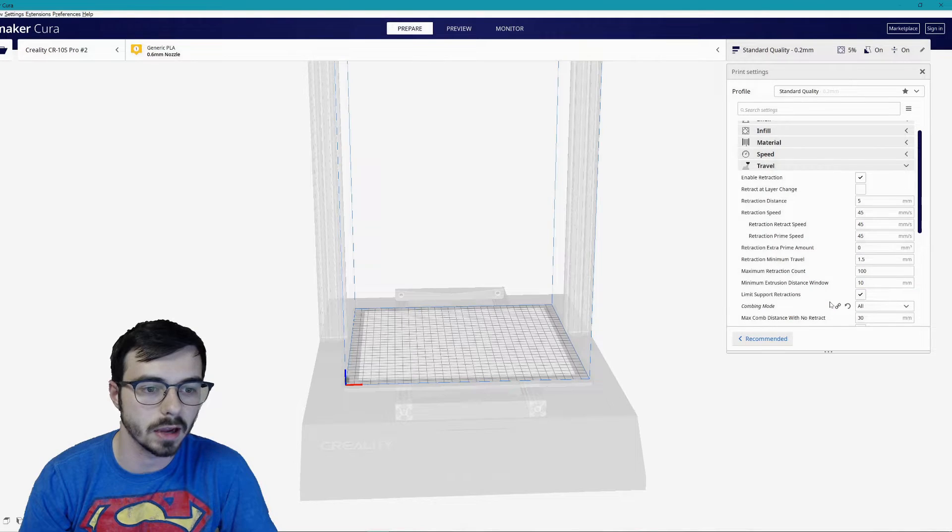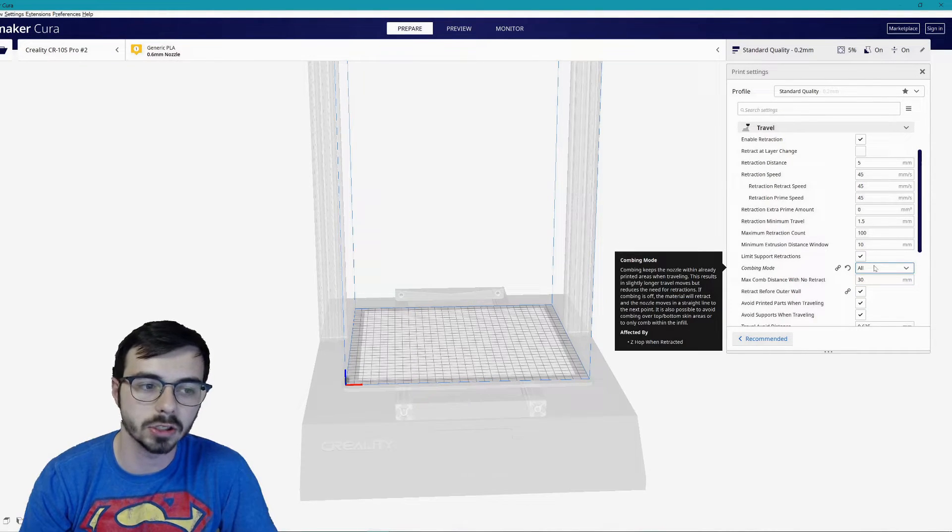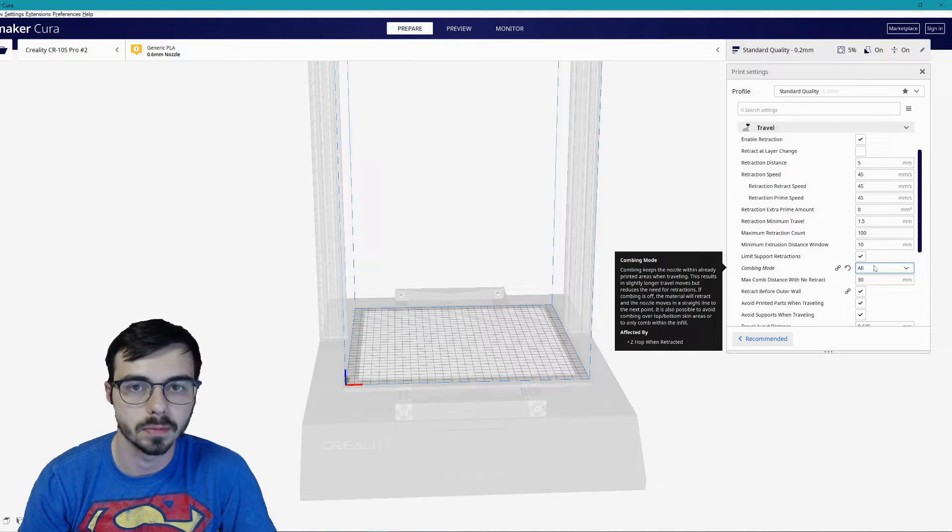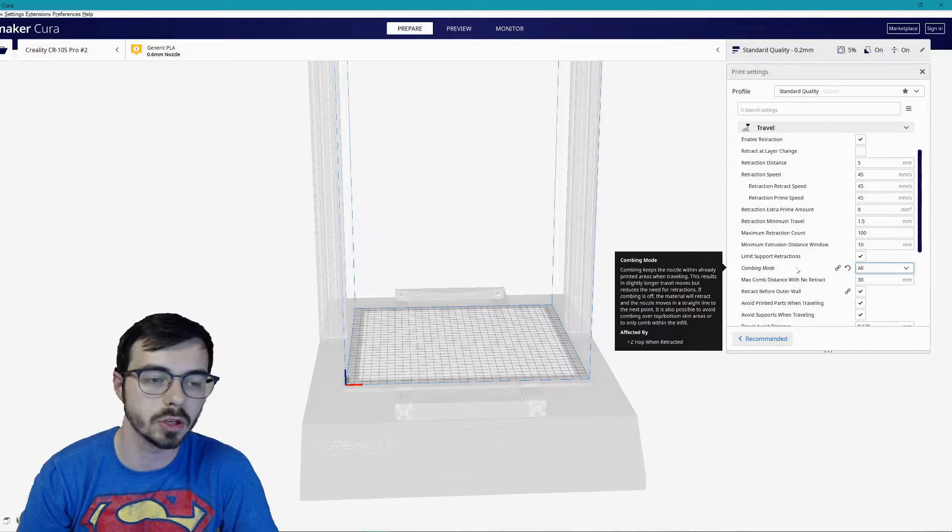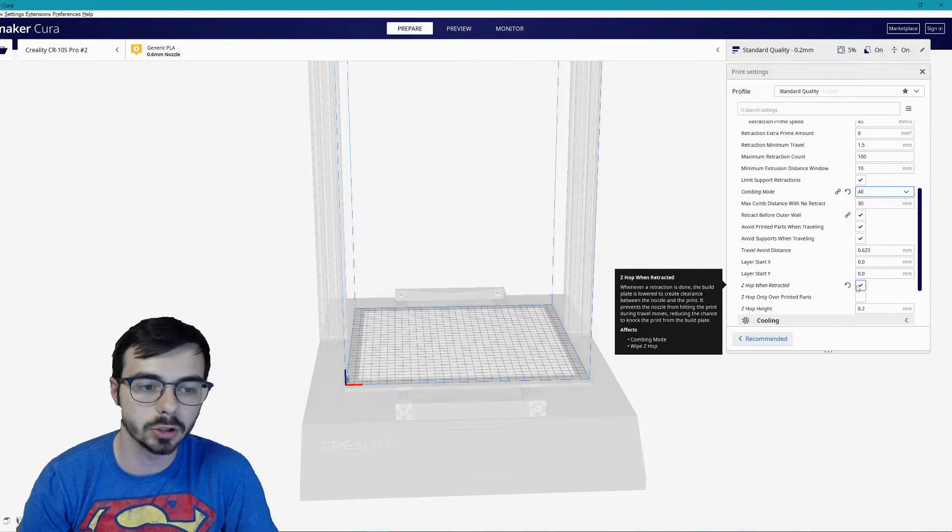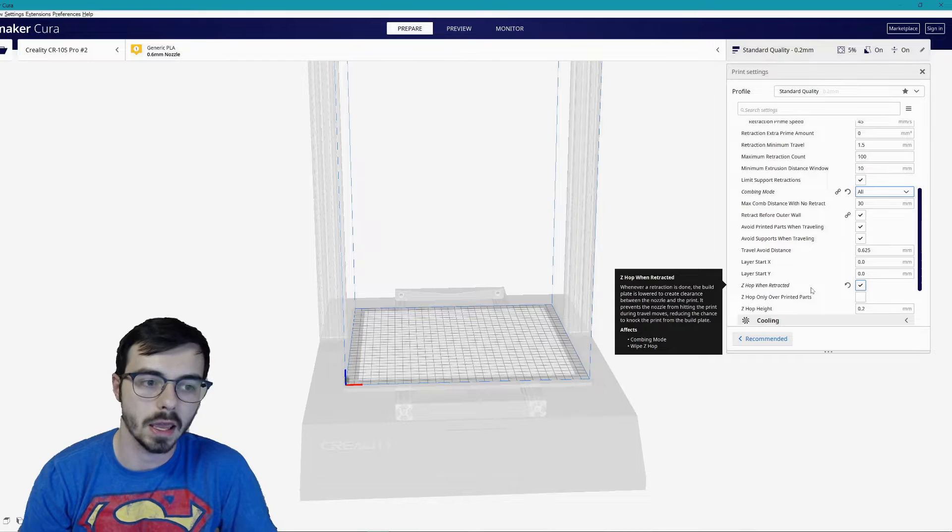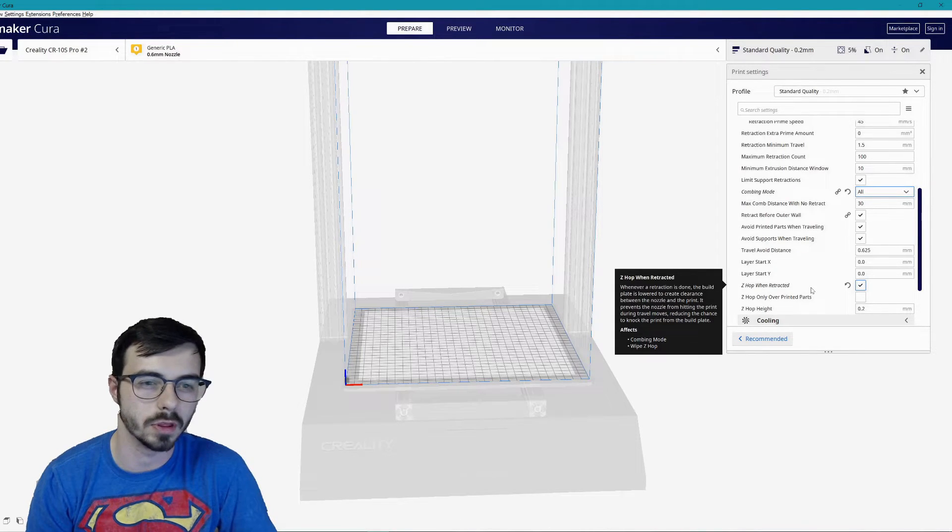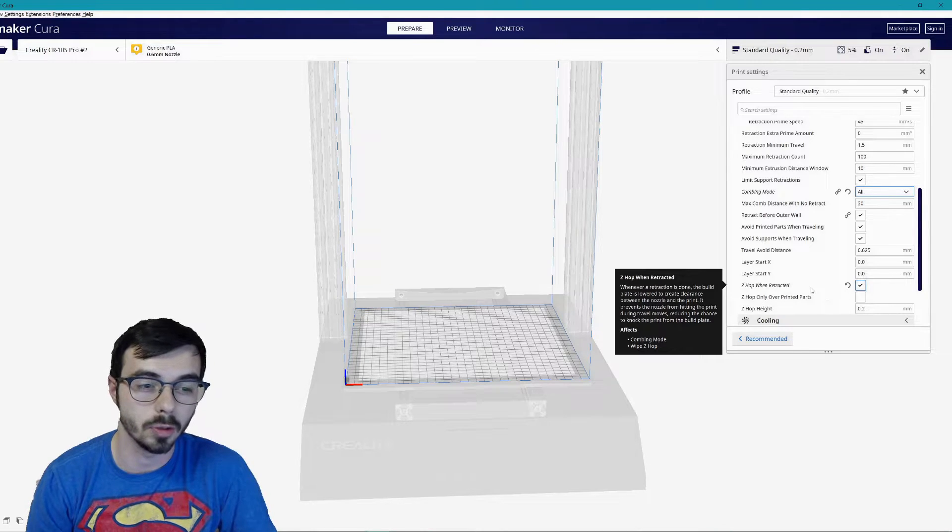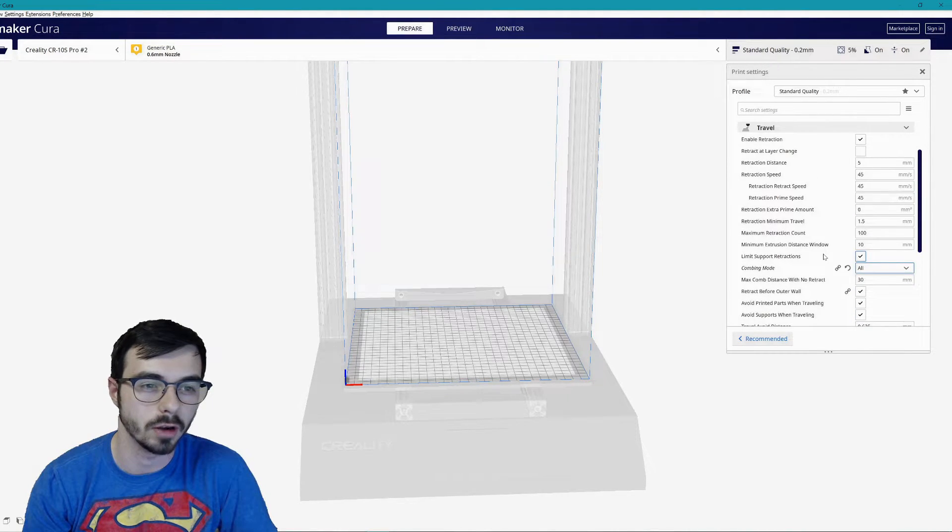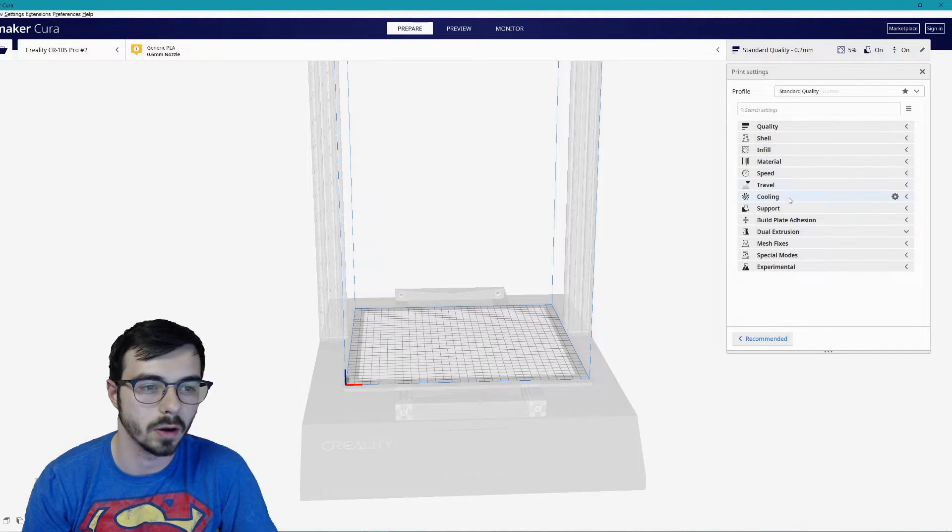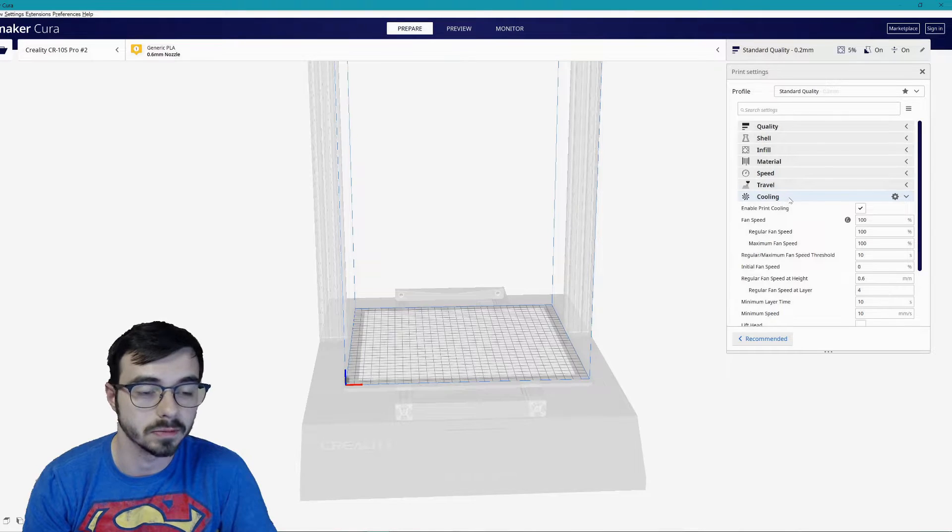Travel: I do have retraction enabled. I know some people sometimes turn that off, don't do that. I believe all of these speeds are exactly the same. I know I changed combing mode, it just gives me a lot cleaner prints. I did change combing mode to 'all'. It's worked really well. I also turned on Z hop when retracted. It helps globs not to form and for the printer head never to hit the print.